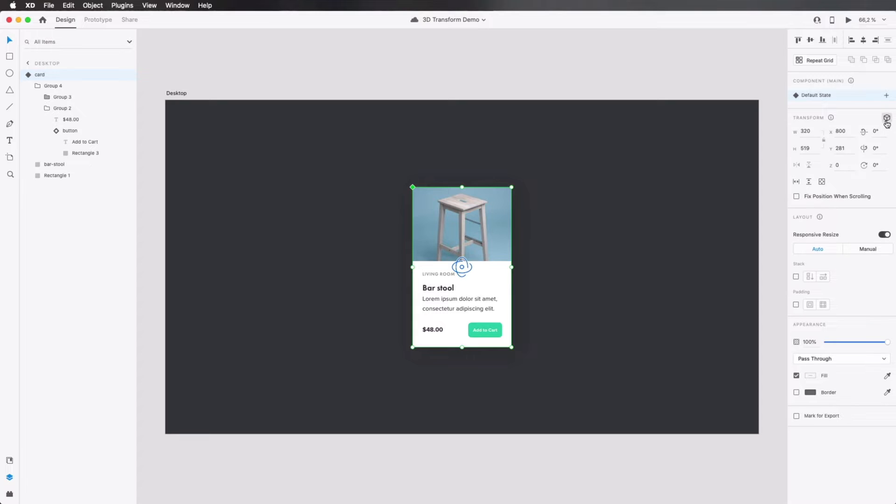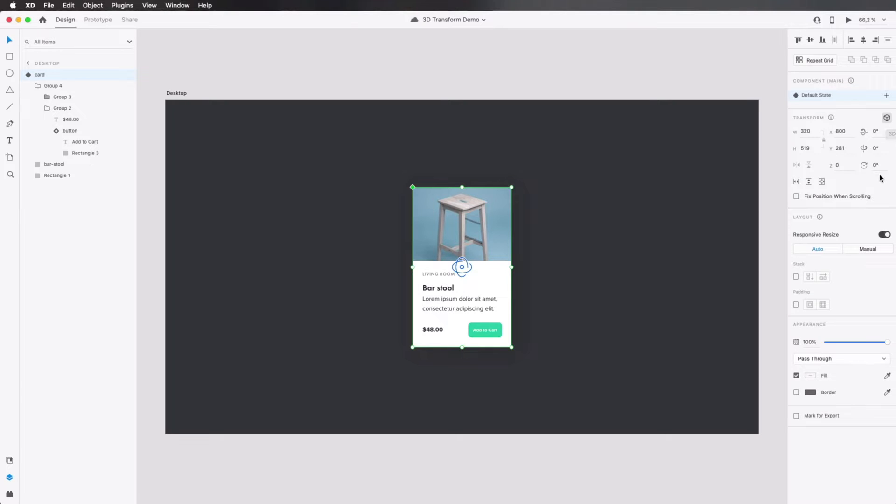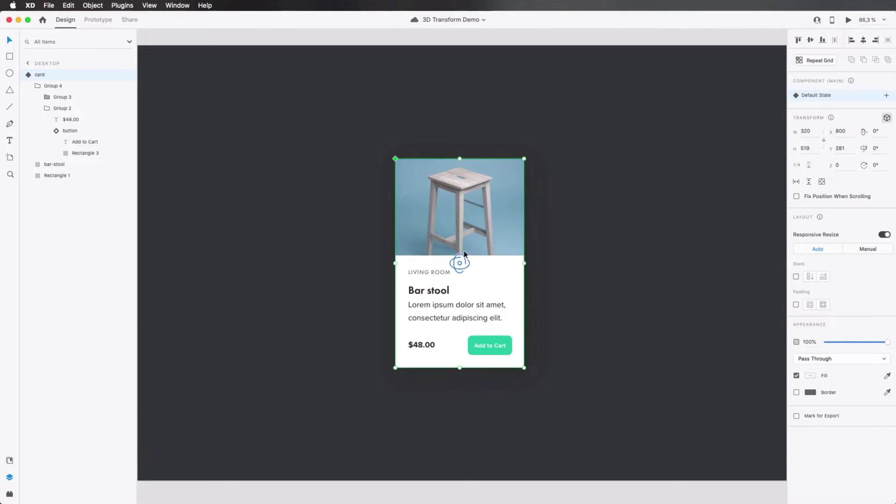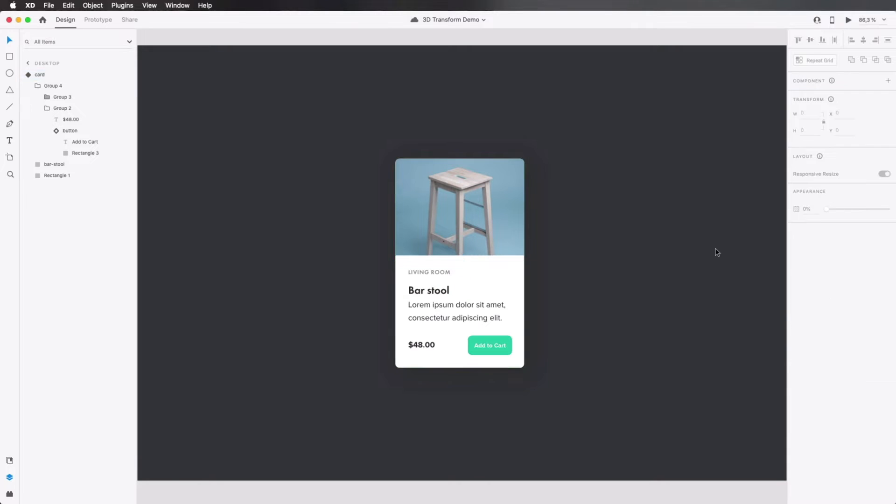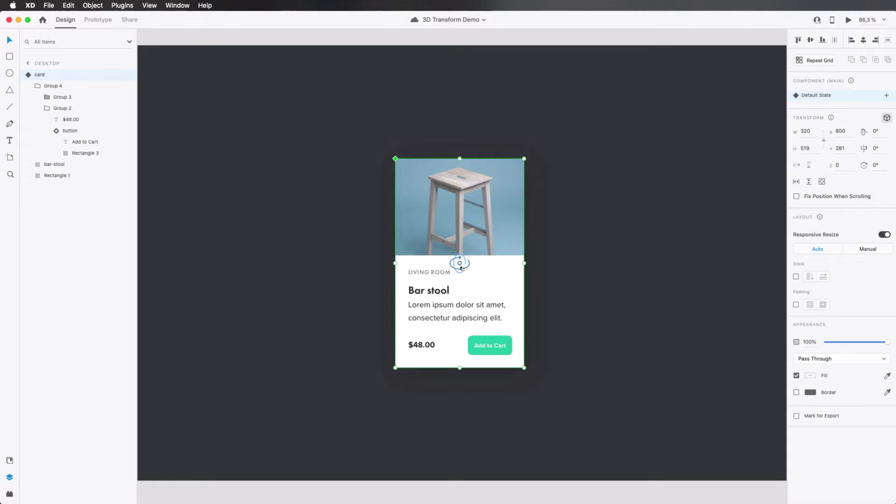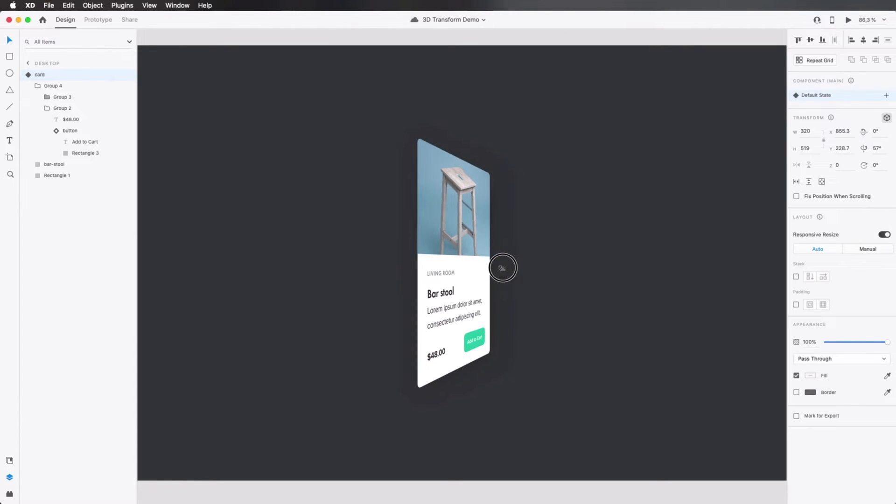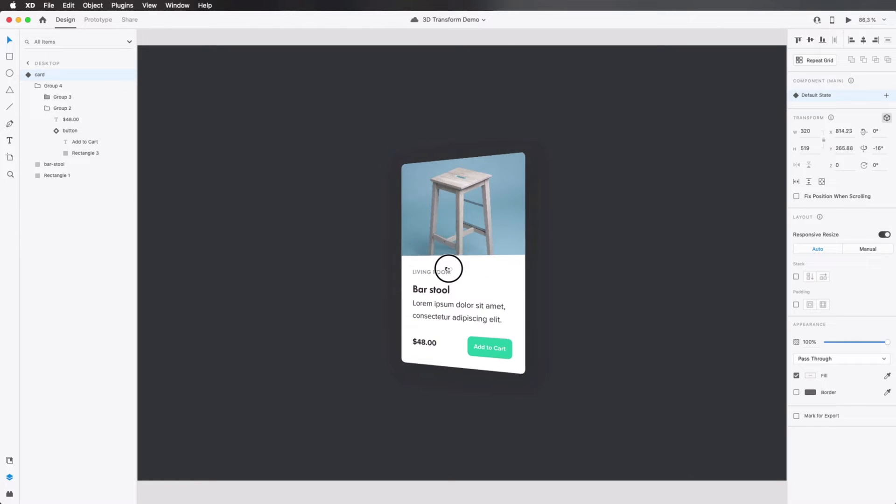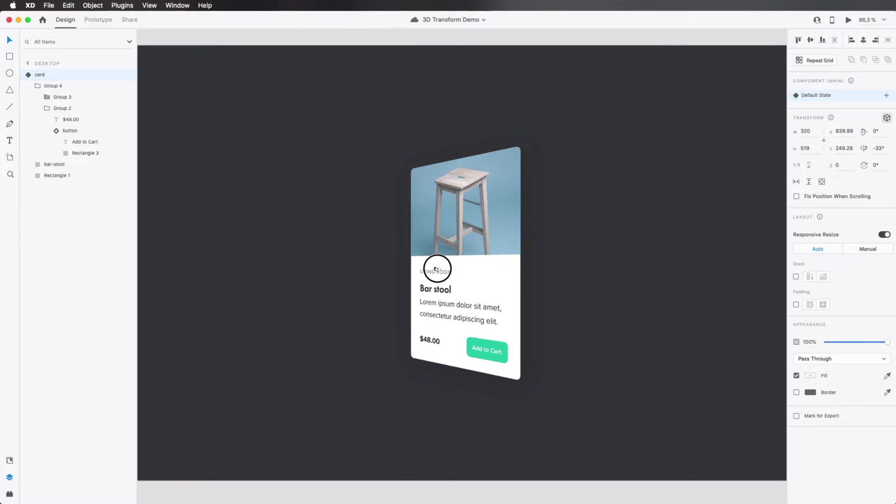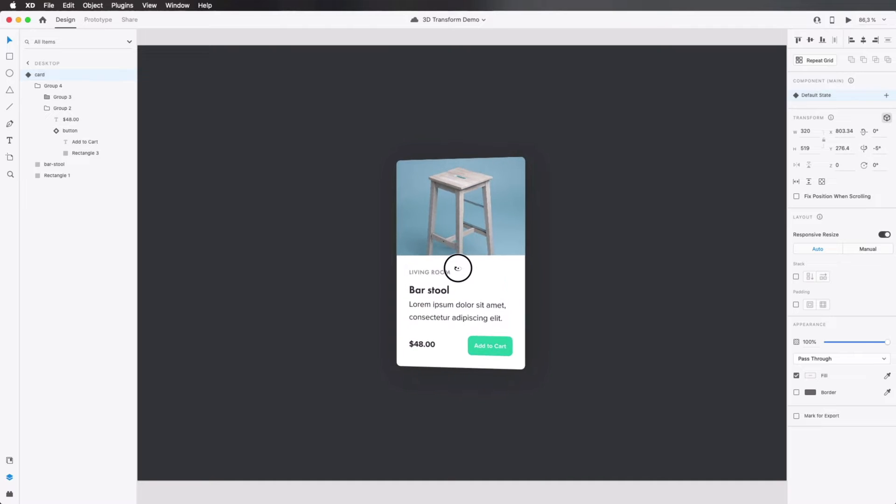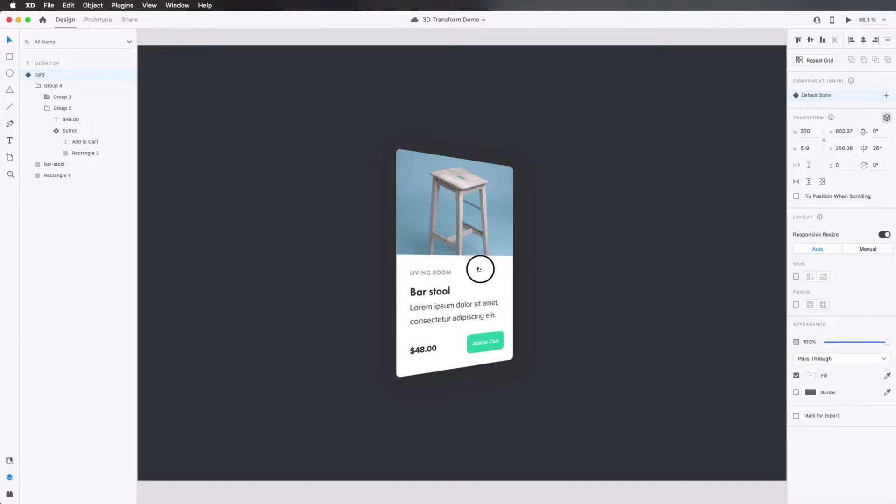When you click it, you get some additional controls here for rotation on the X, Y, and Z axes. Also, you'll notice that you have three new handles on the object. Adobe also calls these gizmos. So you have one gizmo that you can click and then drag with your mouse to rotate it like this. This basically rotates it on the Y axis.